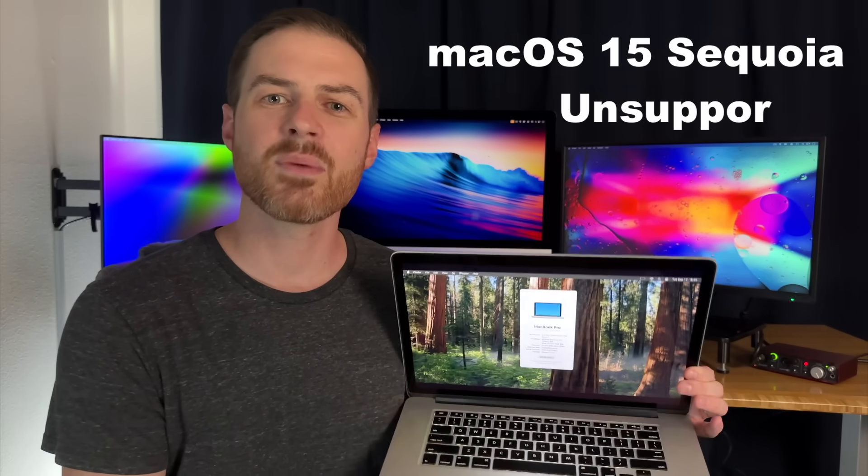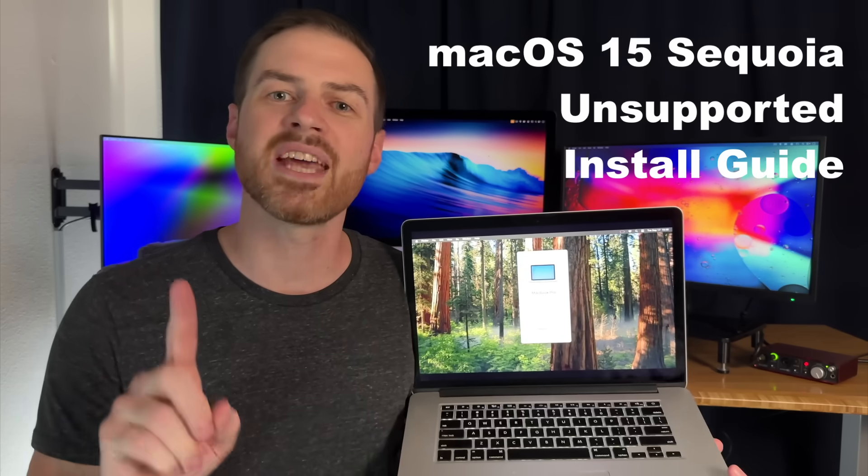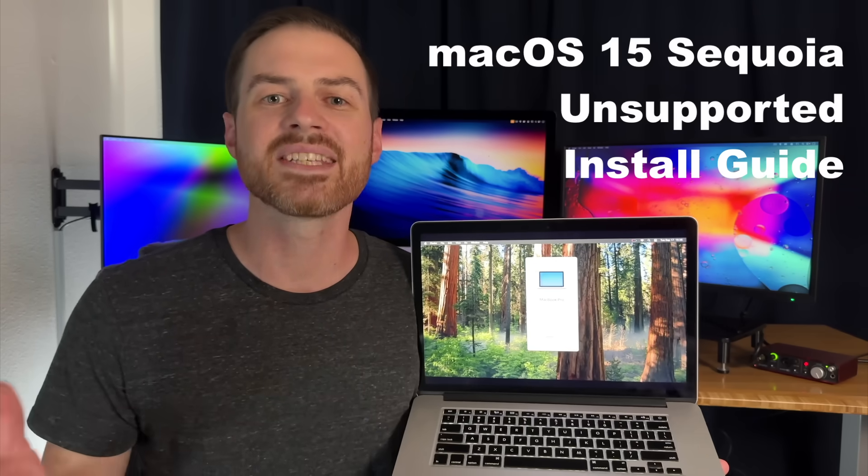macOS 15 Sequoia has officially been released, and my 2013 MacBook Pro is still officially unsupported for upgrading to Sequoia. But you know me, that doesn't stop me. I upgraded this old friend to Sequoia on day one and it's never run smoother. Here are the exact steps so that you can do the same.